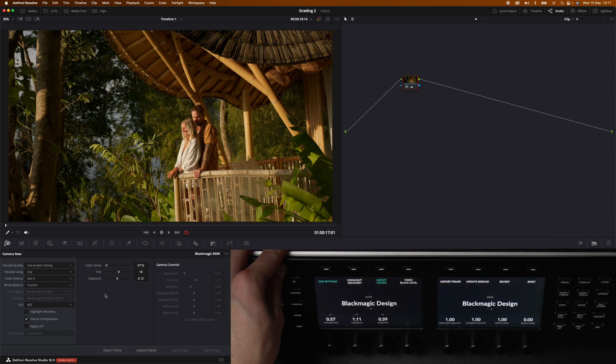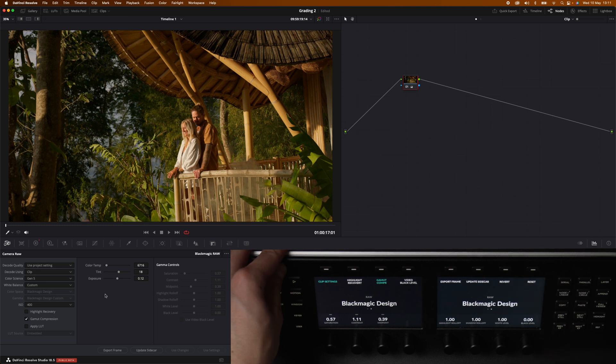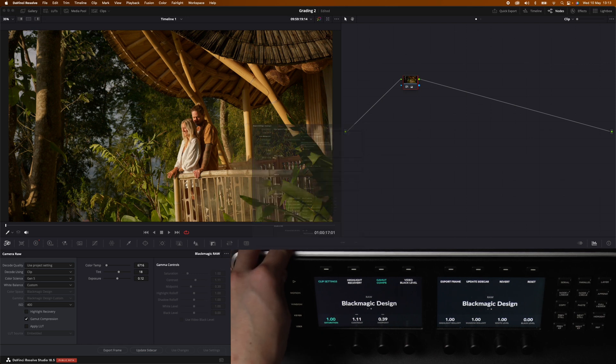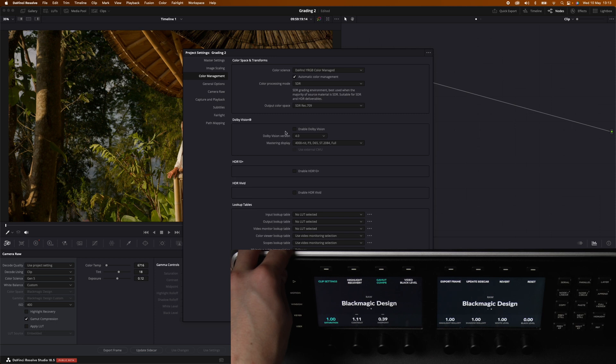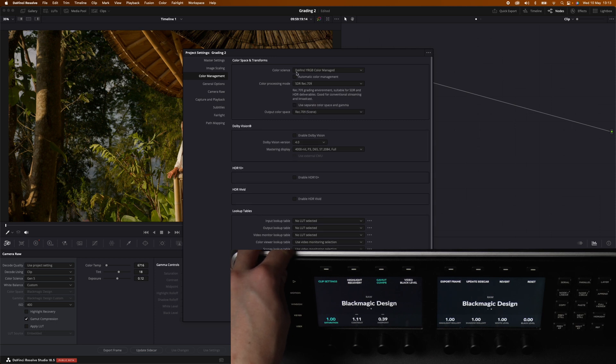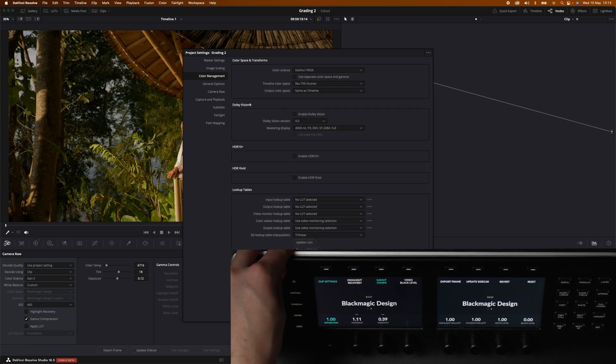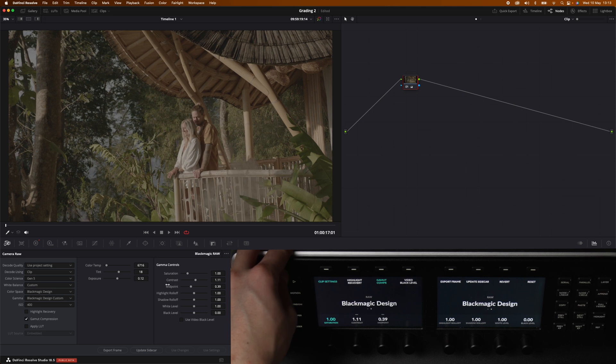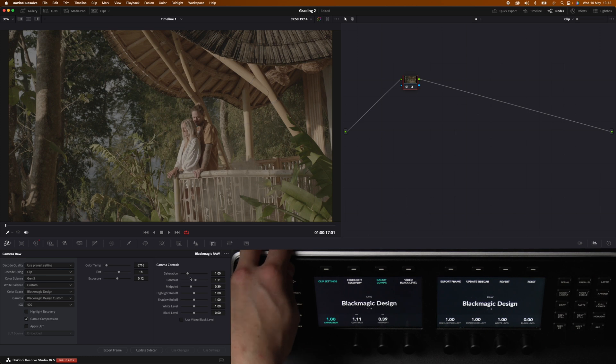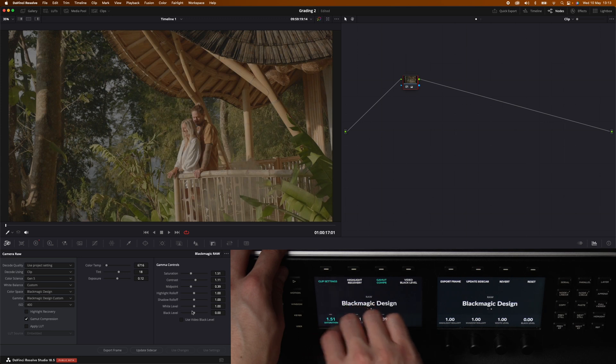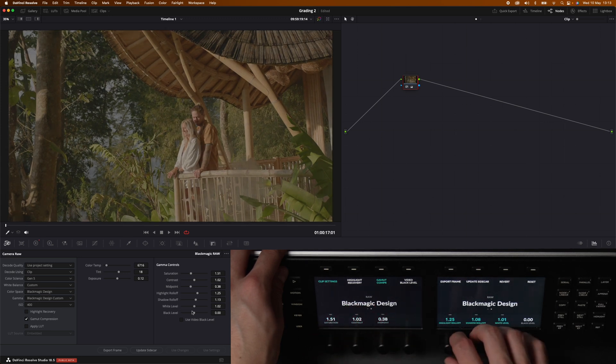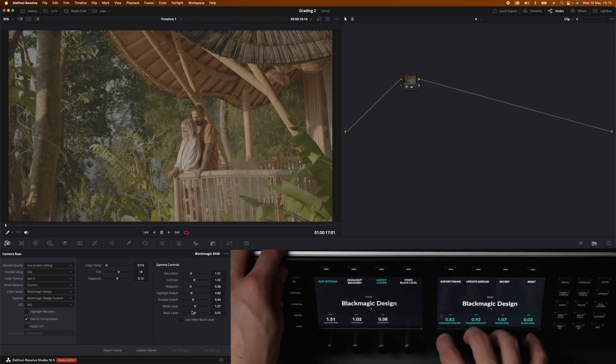Let's go over to the second menu page. You see that we have saturation, contrast, midpoint, highlight rolloff, shadow rolloff, white level, black level. And those are all grayed out within the software. These are called the gamma controls. And this is grayed out because we are working color managed with the automatic color management. If we uncheck this and head over into DaVinci YRGB and press save, now it opens up the gamma controls. Basically if you're not working color managed and want to dial everything in by yourself then you have control over the gamma controls.